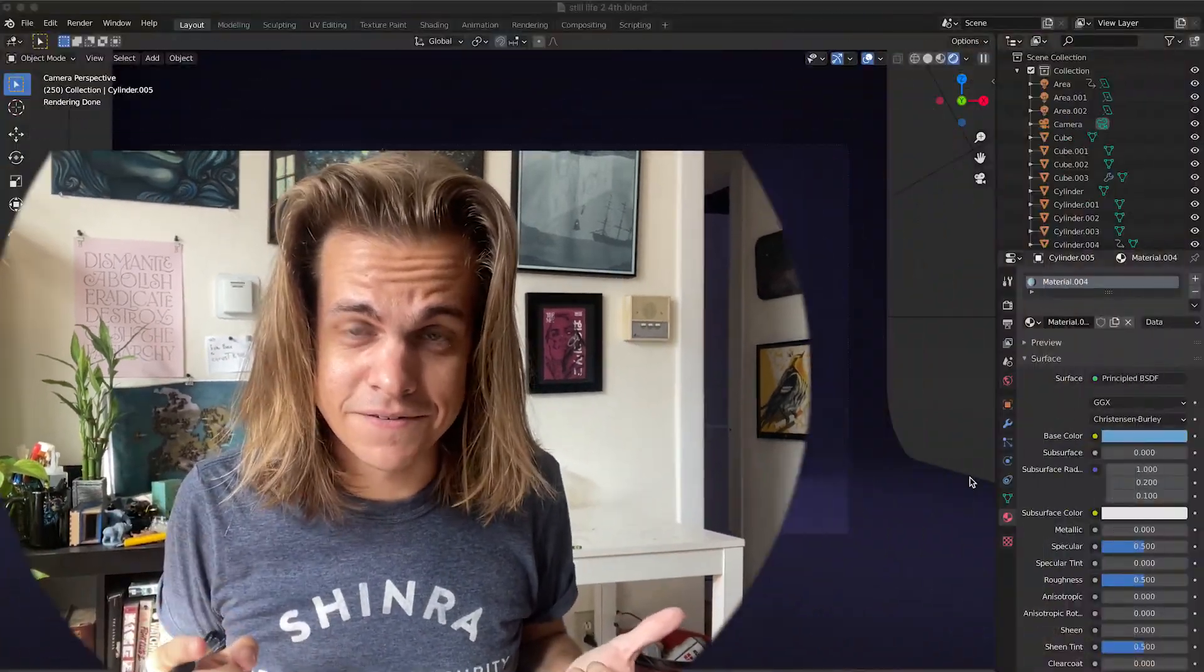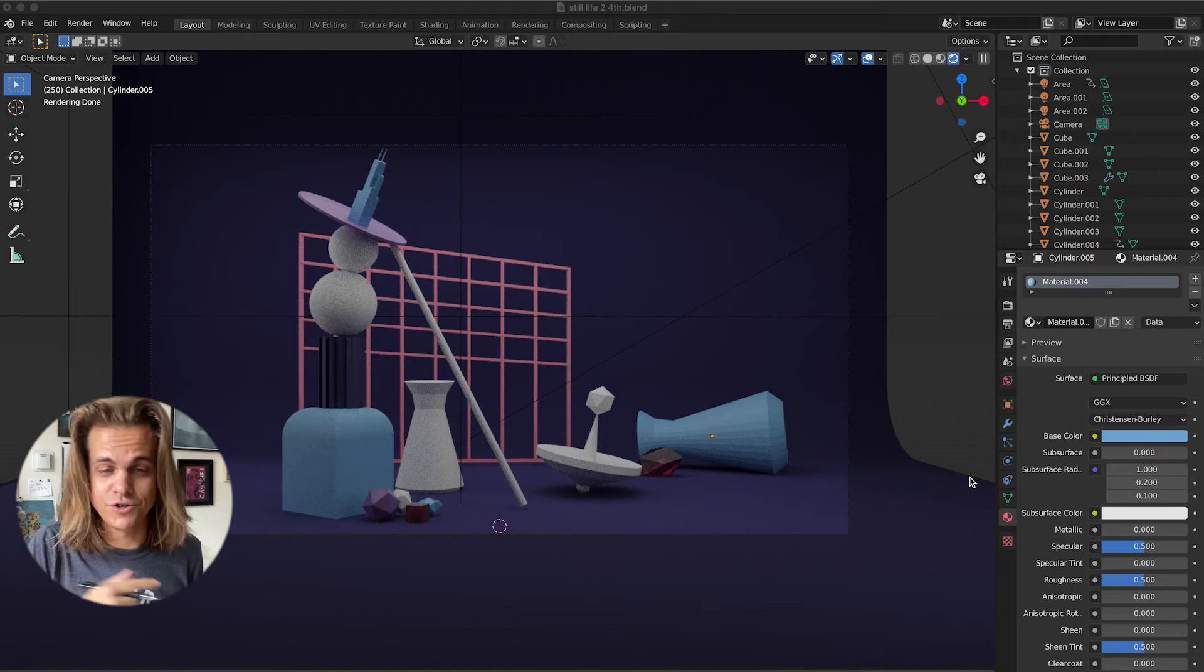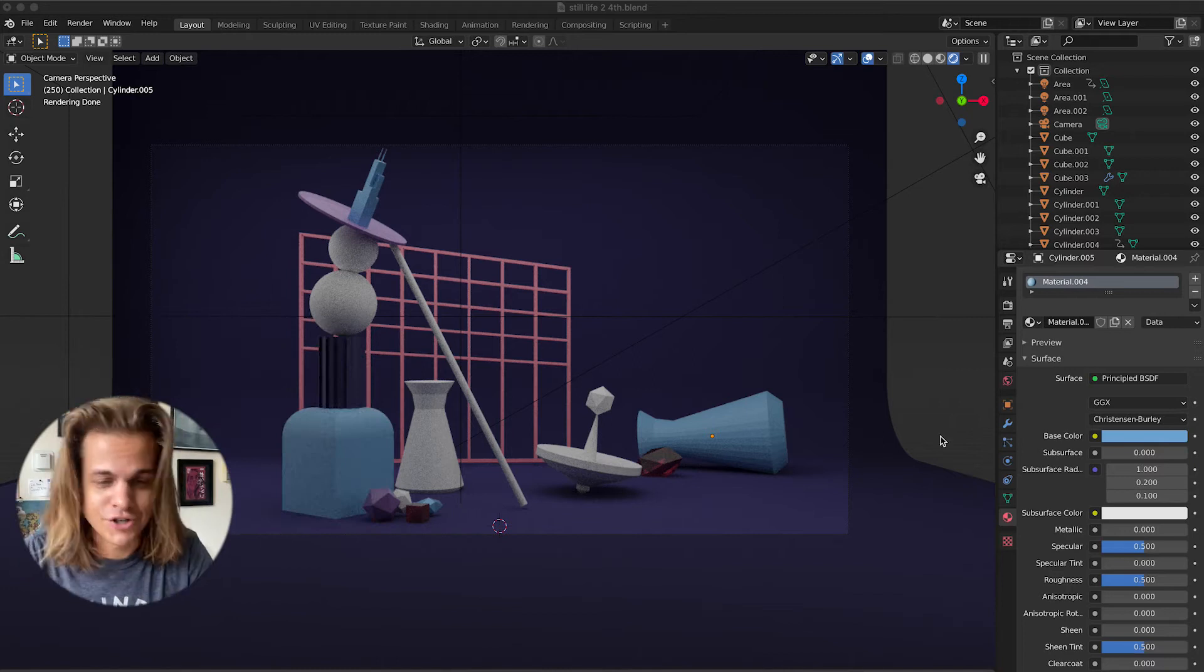What's up guys, in this video we are going over how to make a basic still life using Blender 2.9.